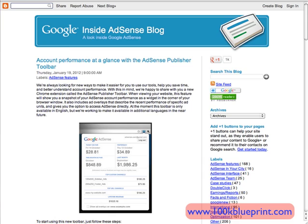This actually came out in January of this year. I haven't started using it regularly until recently, but it's really helpful for anybody who has AdSense sites set up and is constantly logging in and out of their AdSense dashboard to check stats.